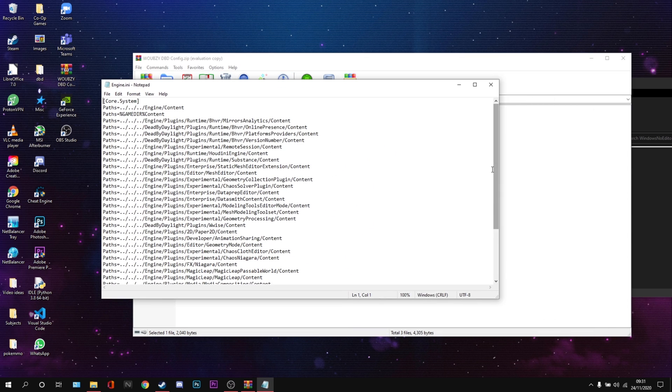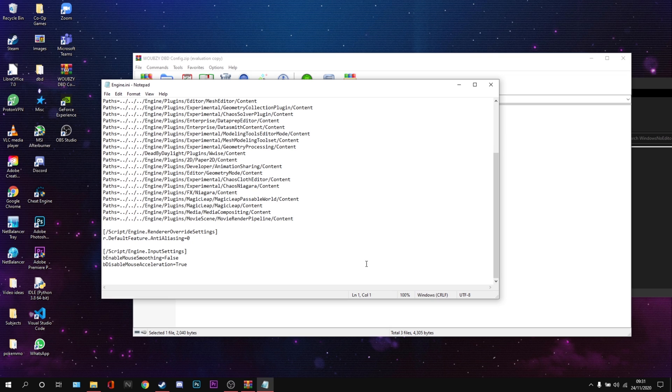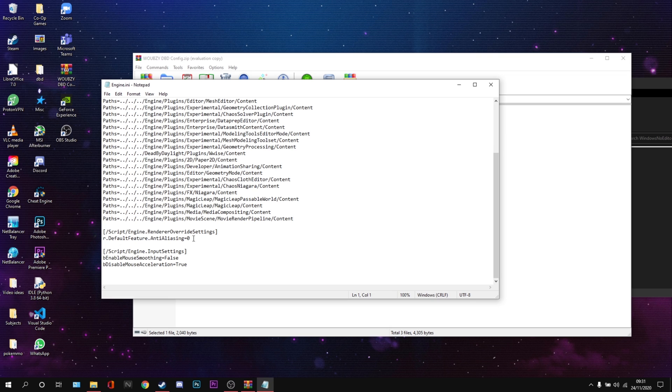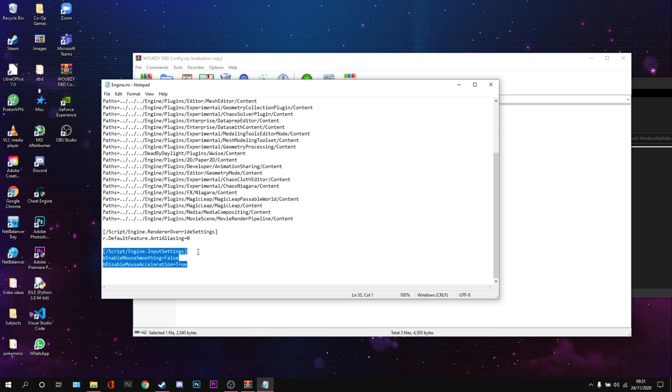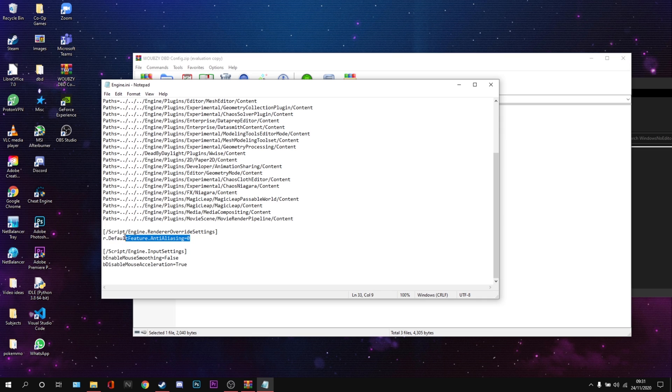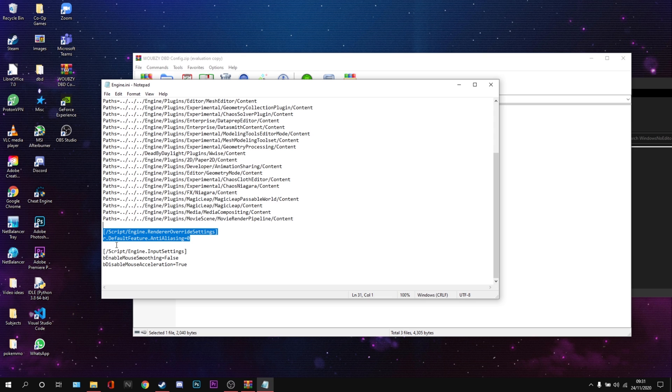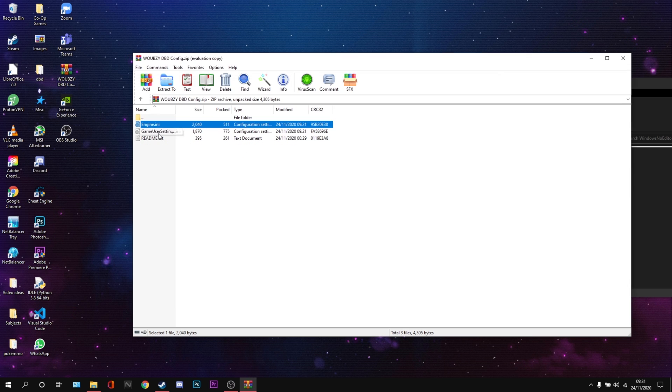So this Engine.ini, this used to be where all the magic happens. Now it's not really got much at all. All we've got is this which just disables motion acceleration and smoothing. Then we've got this which disables anti-aliasing because the anti-aliasing is horrible in this game. It's like someone just blurred the entire screen. It's disgusting.